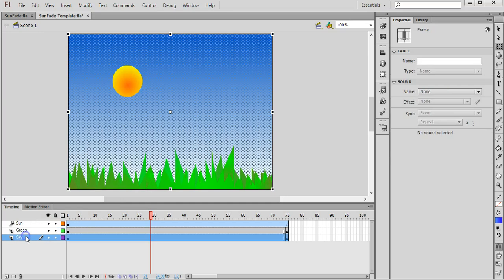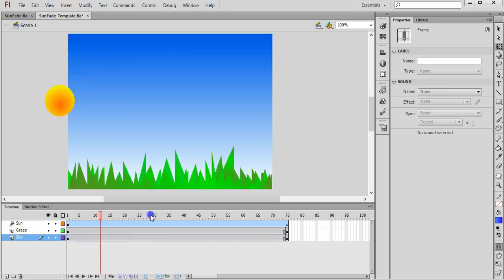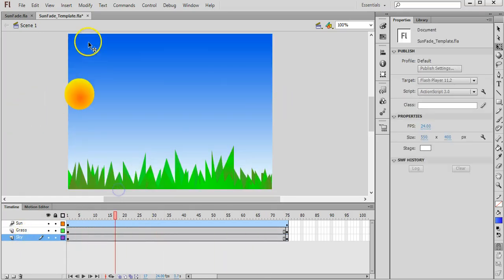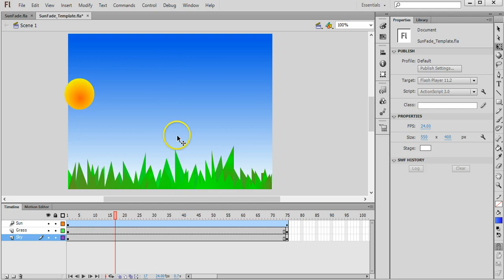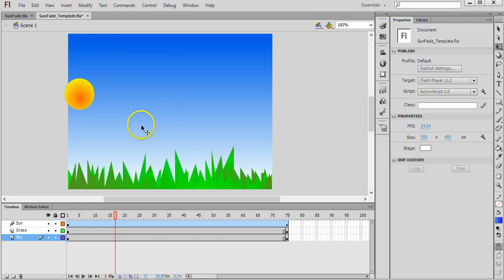And then lastly I have a sky layer with another gradient, so just using the rectangle tool to fill the stage and then using a gradient with blue and white to have a nice sky effect with a lighter colour on the horizon.